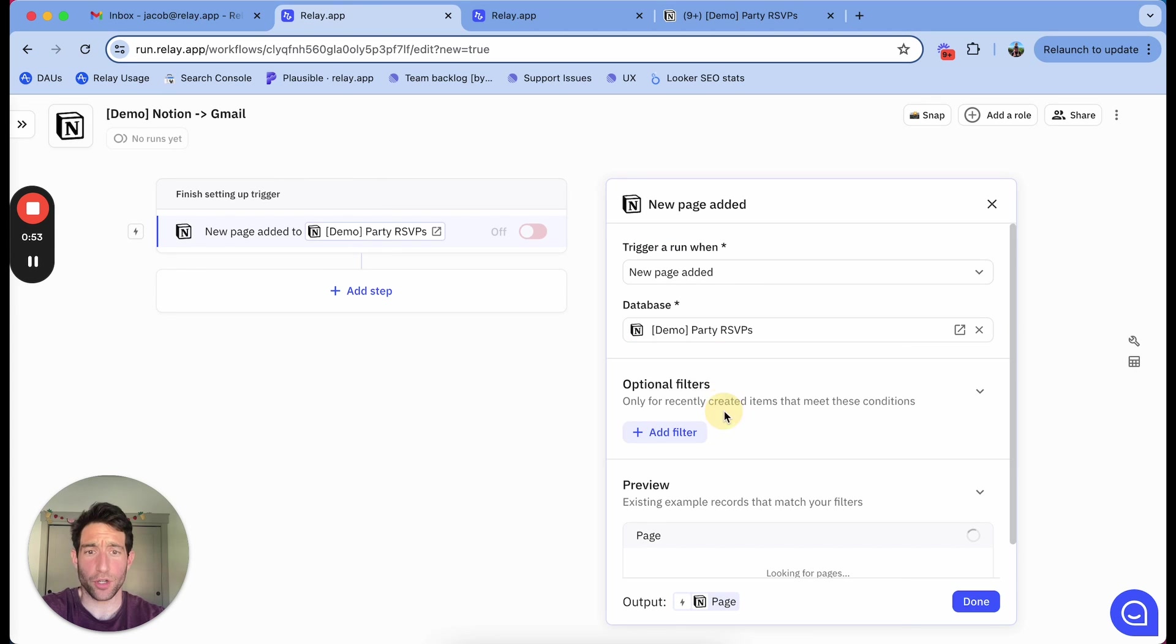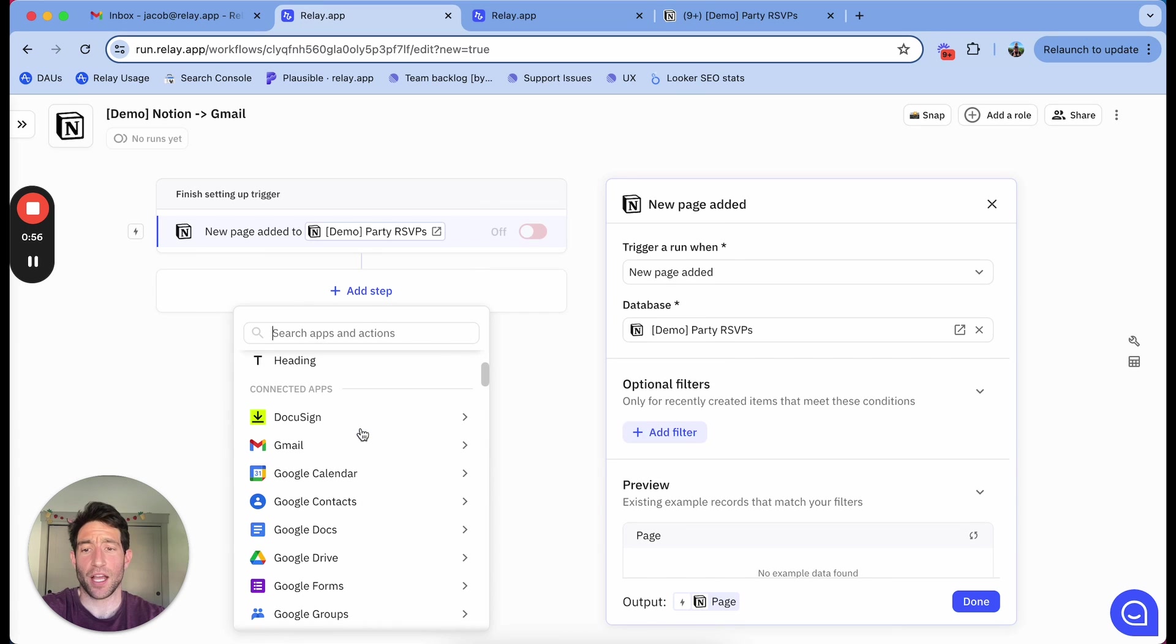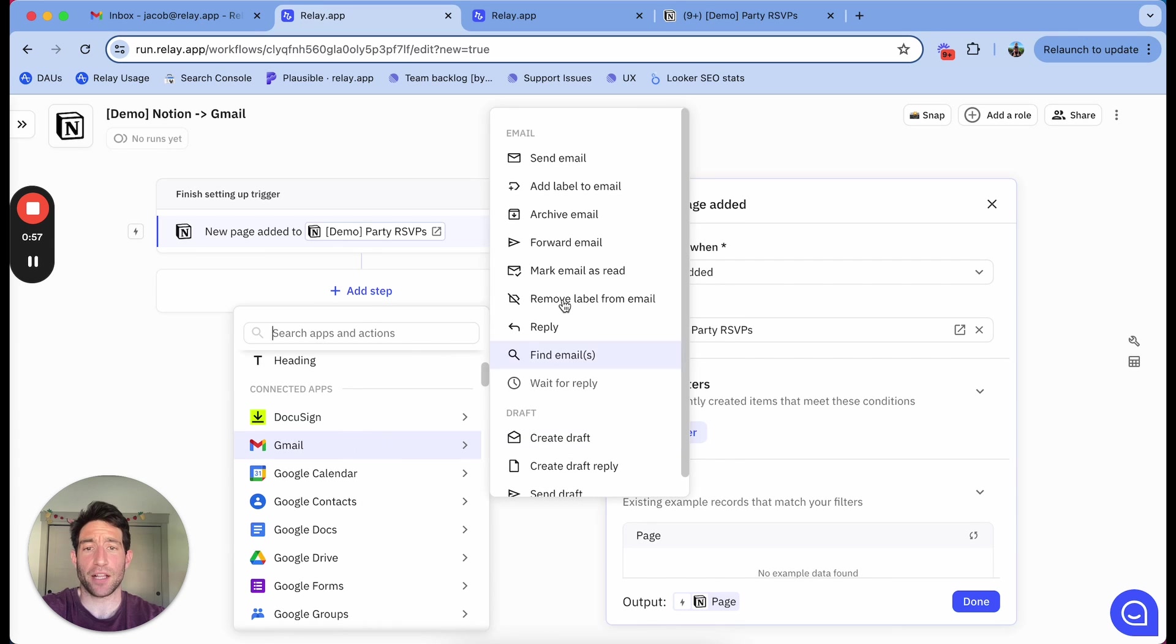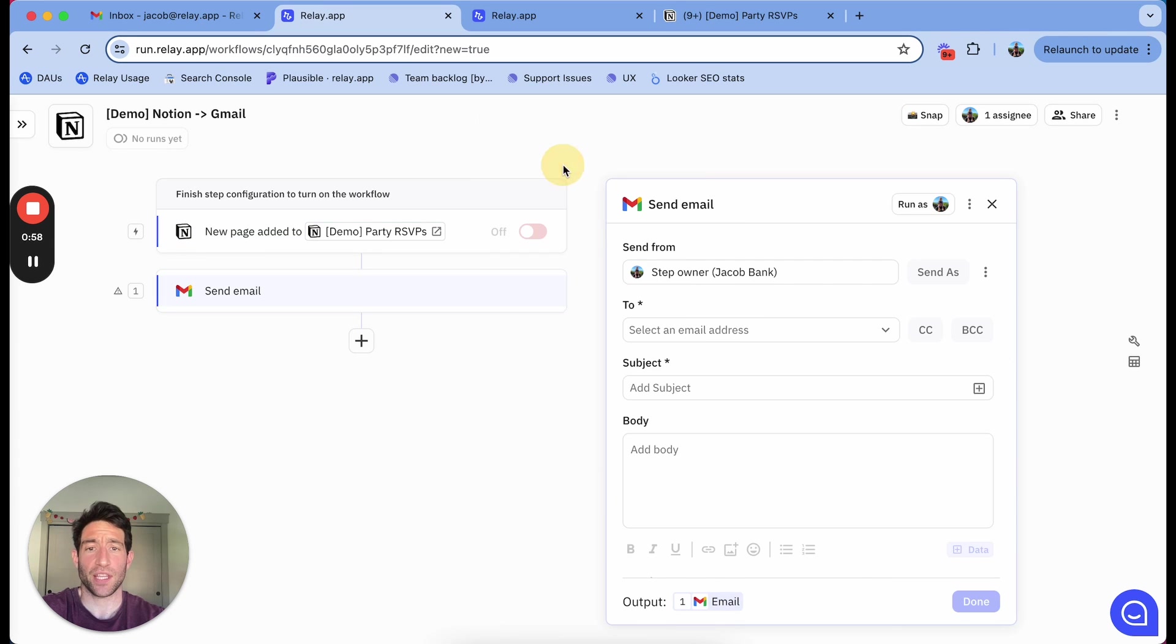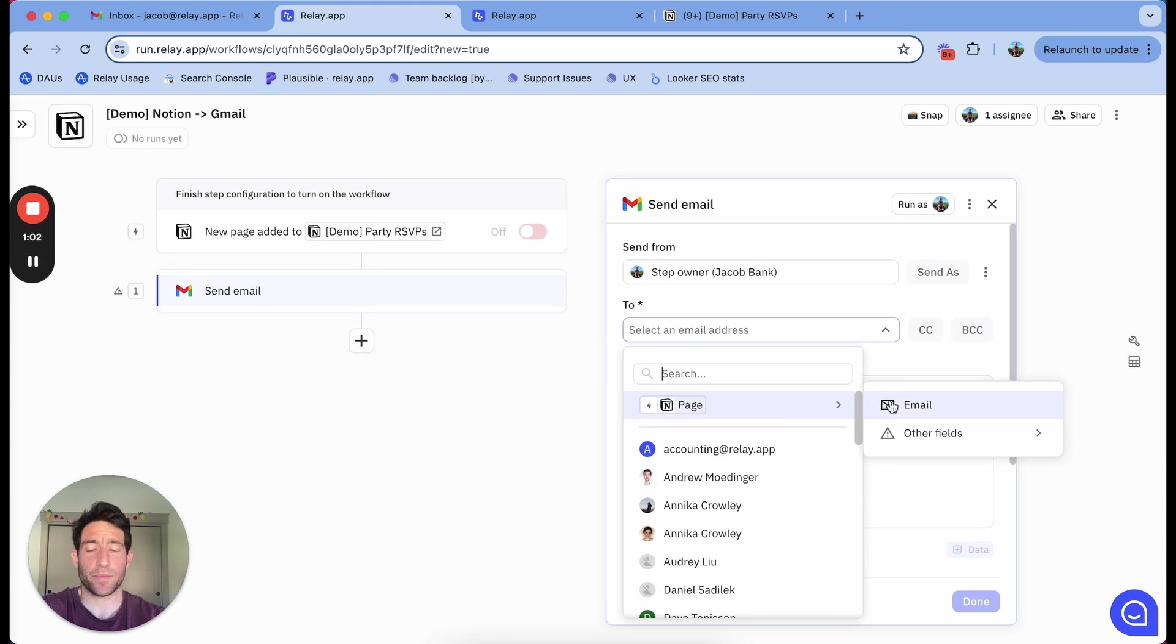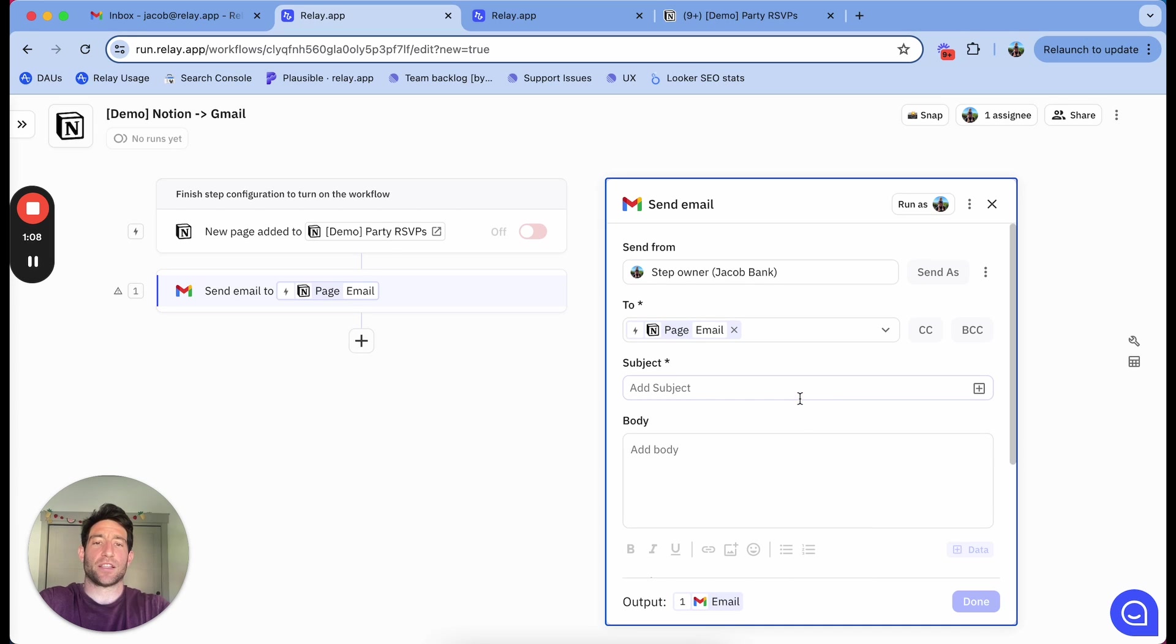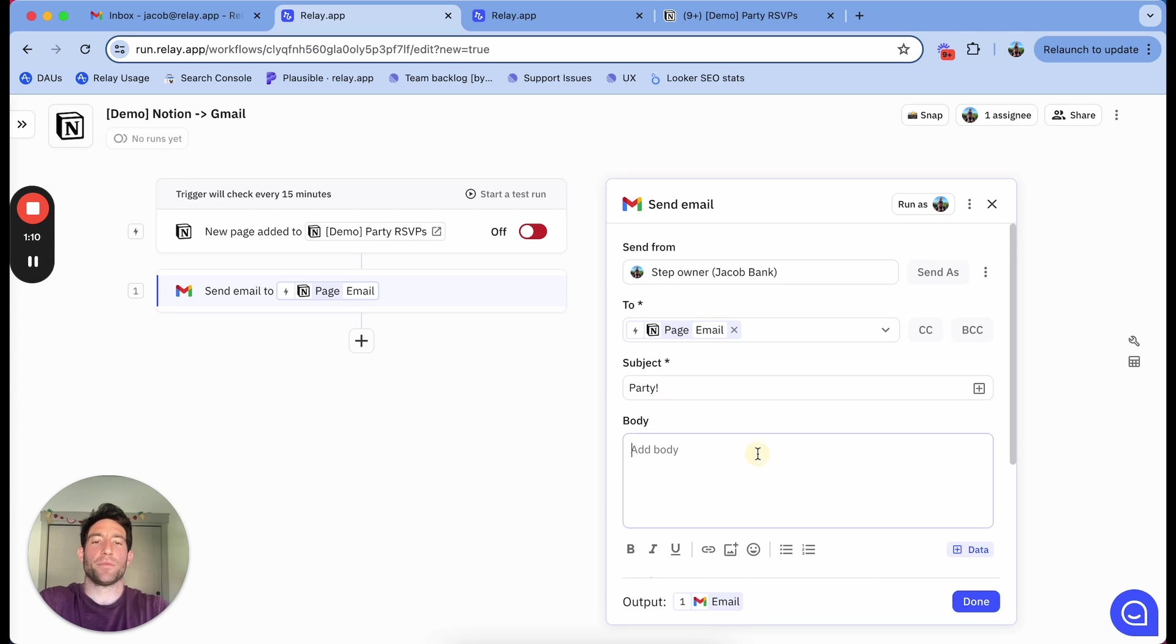Whenever a new page is added in my party RSVPs database, I want to use Gmail to send an email. You can see here that it's very easy to select the specific email address in that Notion database page, because we're smart enough to know that the type is email.